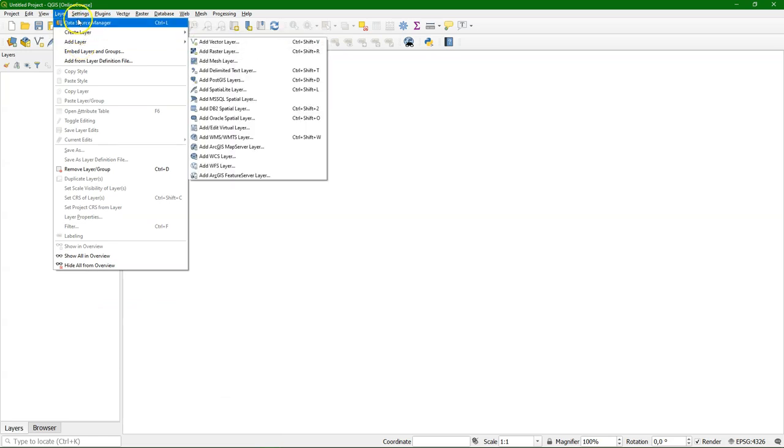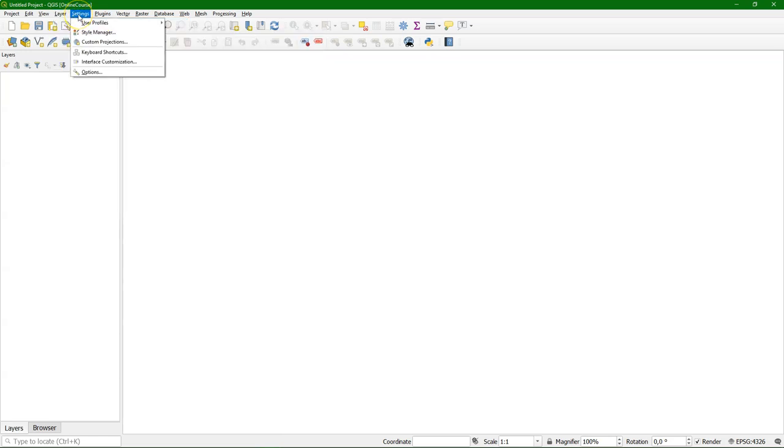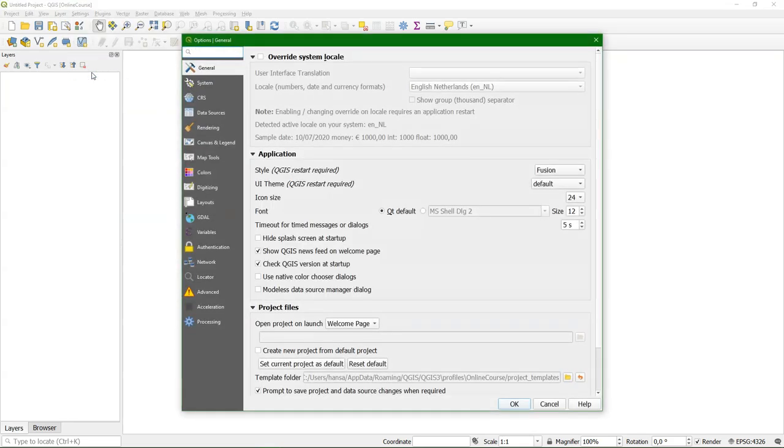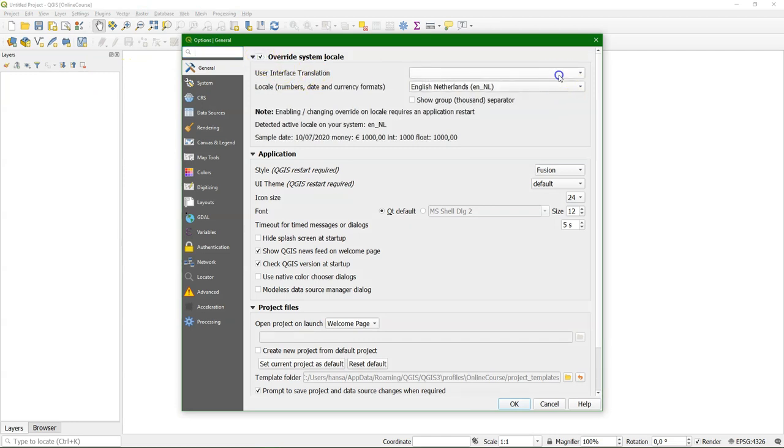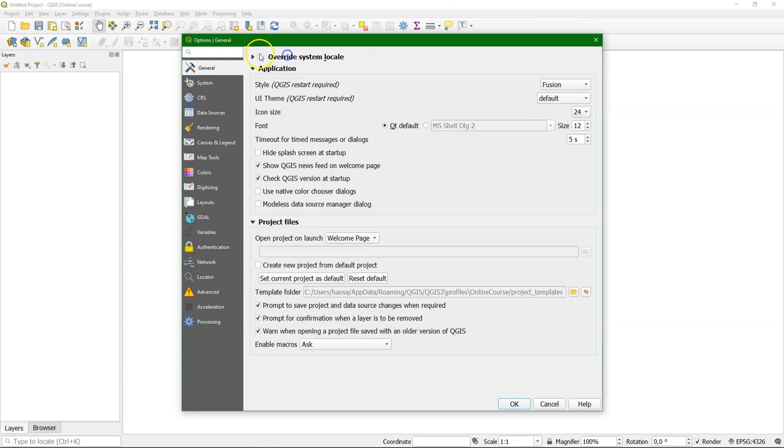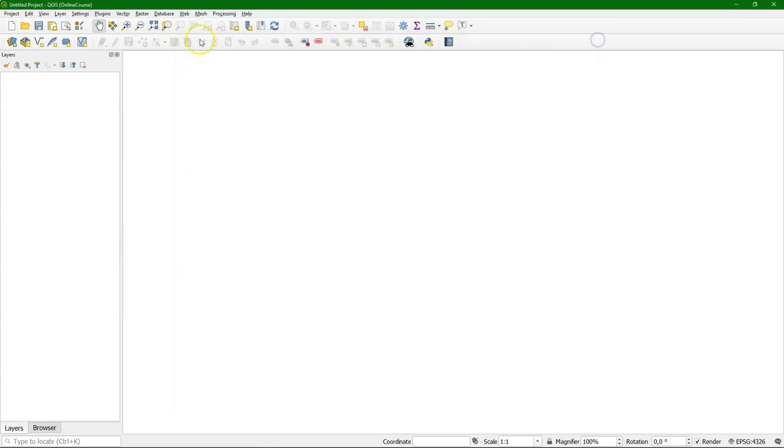In the layers menu, you can create or add a layer. And in the settings menu, you can change the settings of QGIS. For example, the language. By default, QGIS detects the language of your computer. In this course, we use English. After changing to another language, you need to restart QGIS.